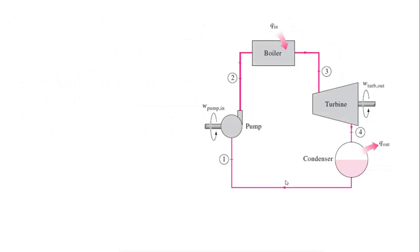Now let us derive the efficiency equation. All individual components — pump, boiler, turbine, and condenser — are open systems. So we have to apply the steady flow energy equation (SFEE) for each component, assuming 1 kg of steam and neglecting kinetic and potential energy.